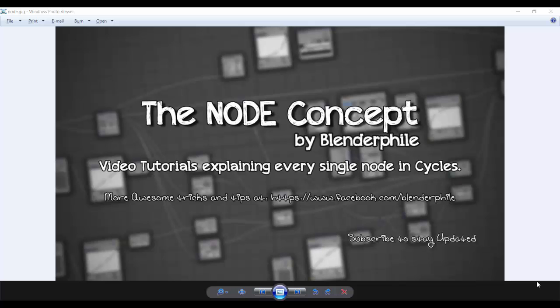Hey Blenderfiles, this is SDN with me Shubham from Blenderfile and we are doing node concepts. This is our first tutorial for our nodes and in this video we will be covering 6 nodes clipped together because they are really small and simple to understand.